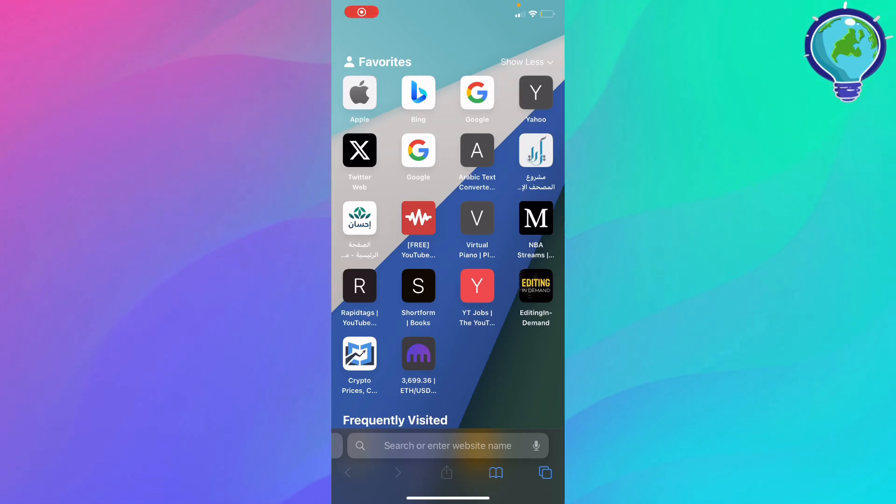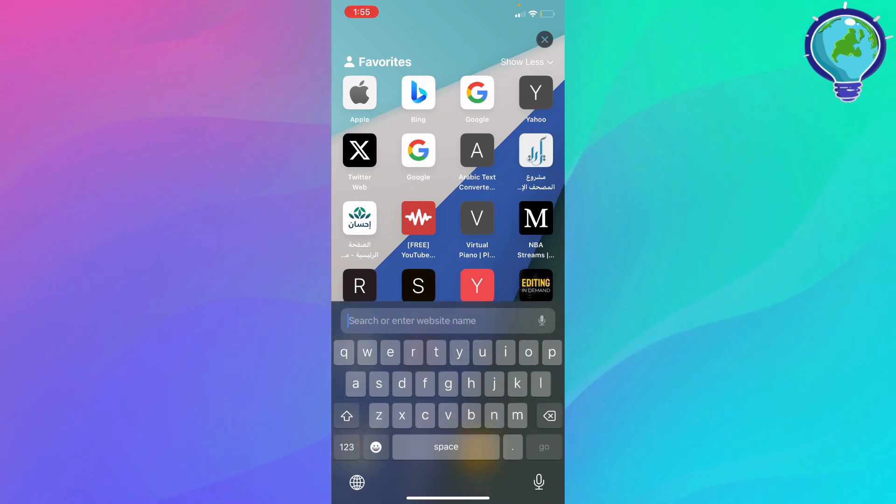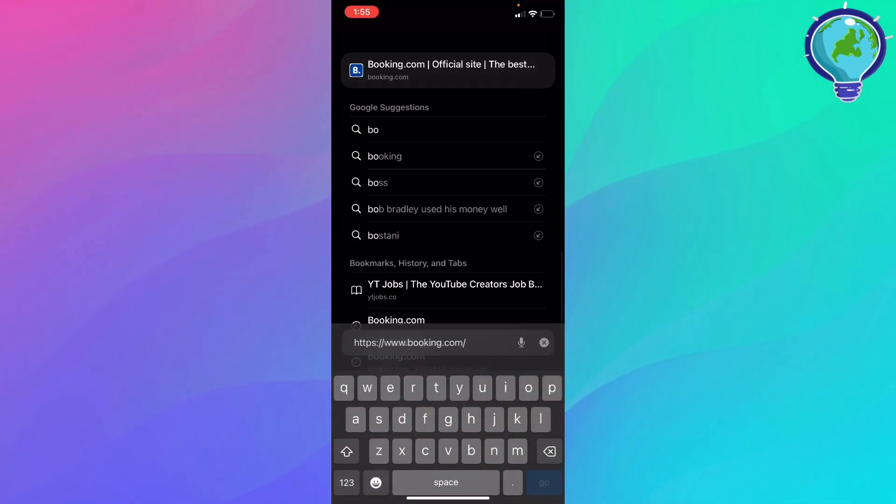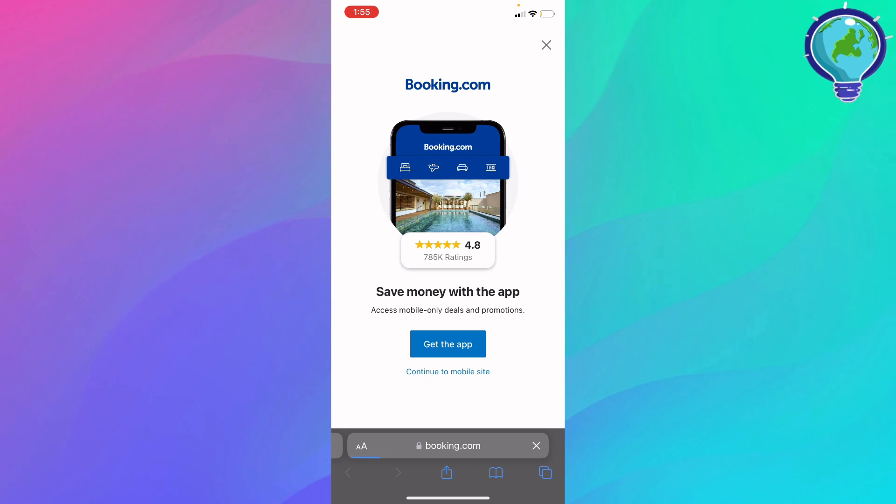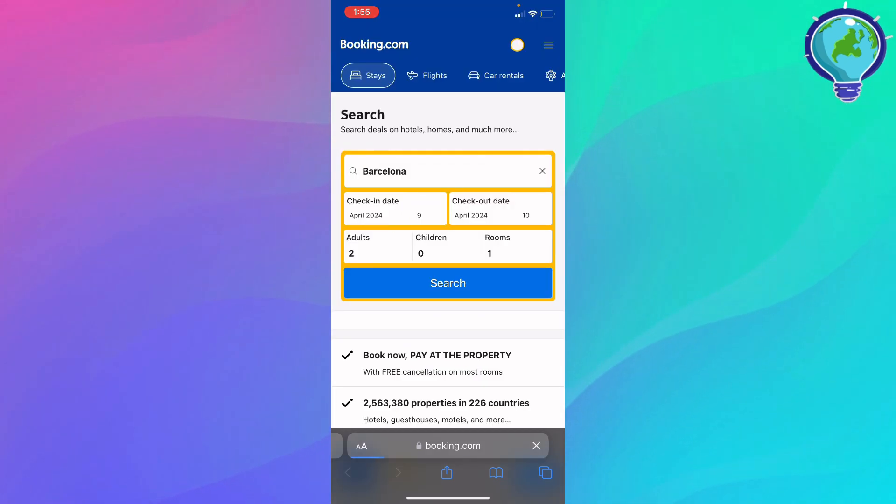Hey guys, today I'm going to show you how to delete your account or property on Booking. First, go ahead and enter booking.com. You'll see the interface of the website.